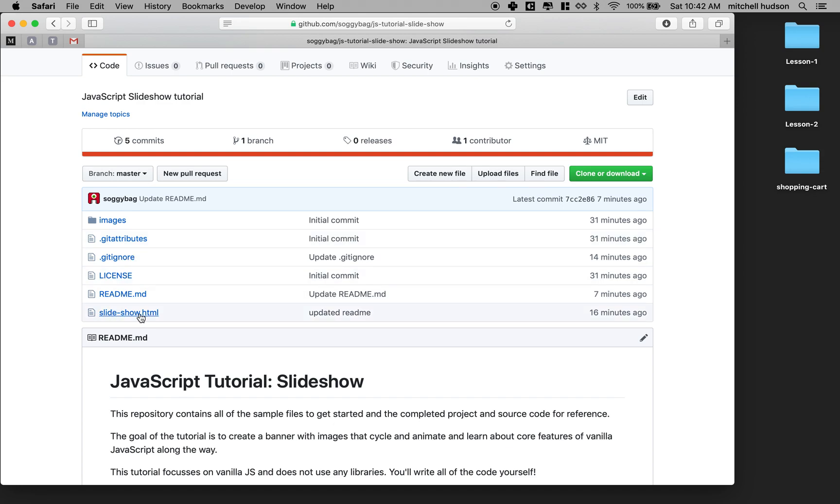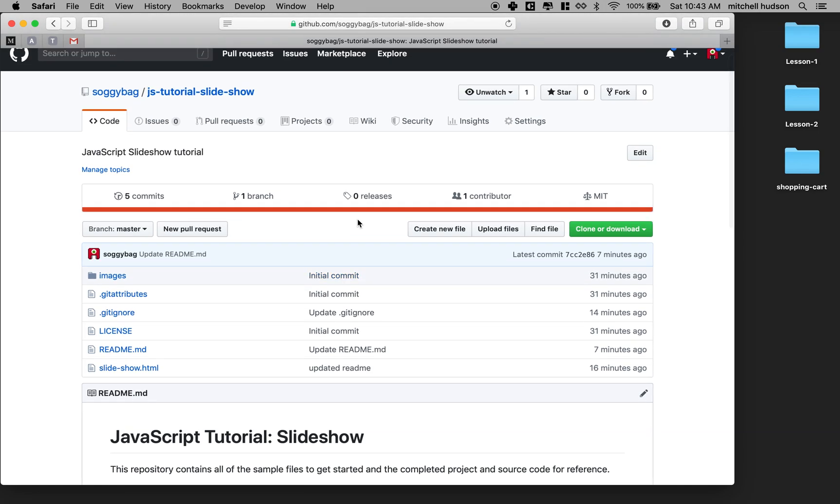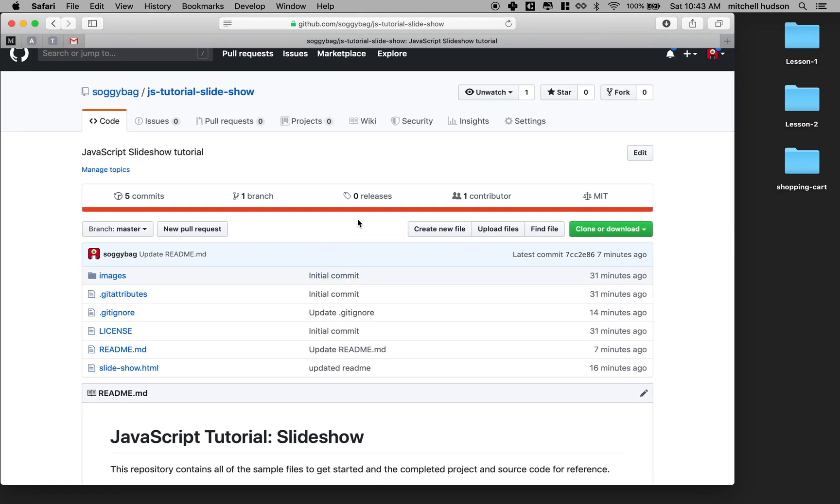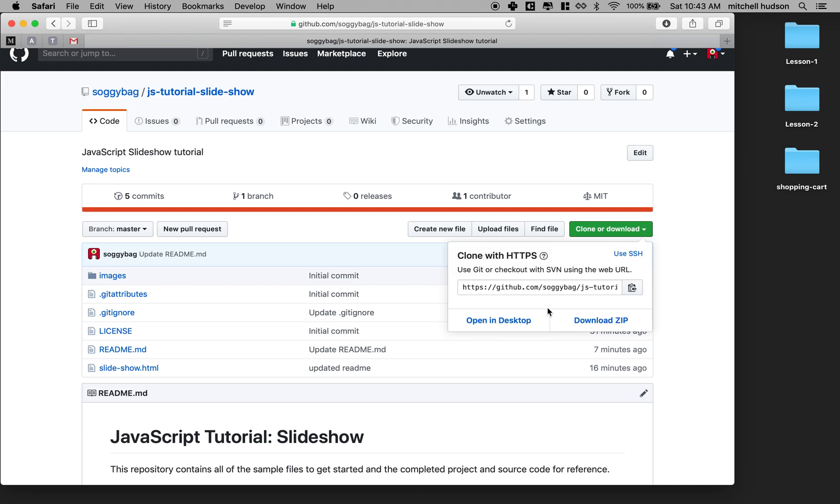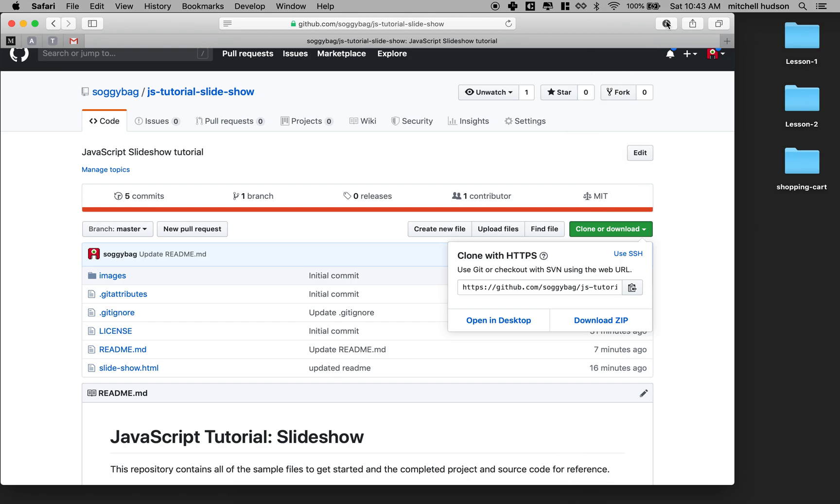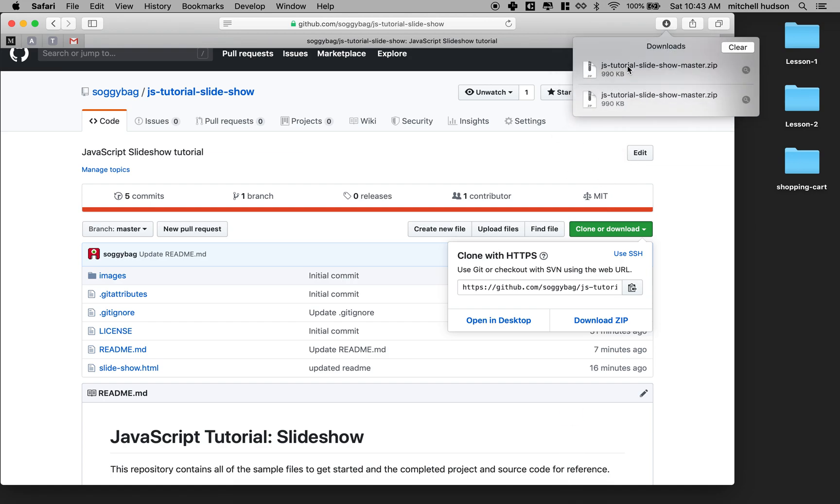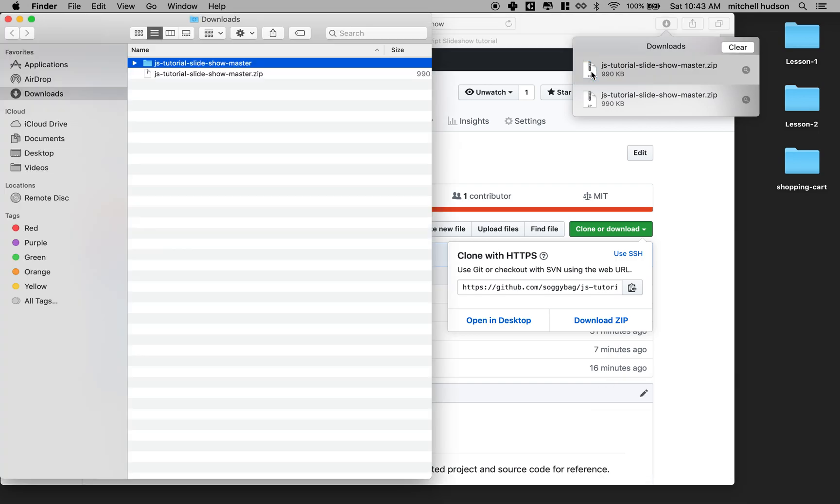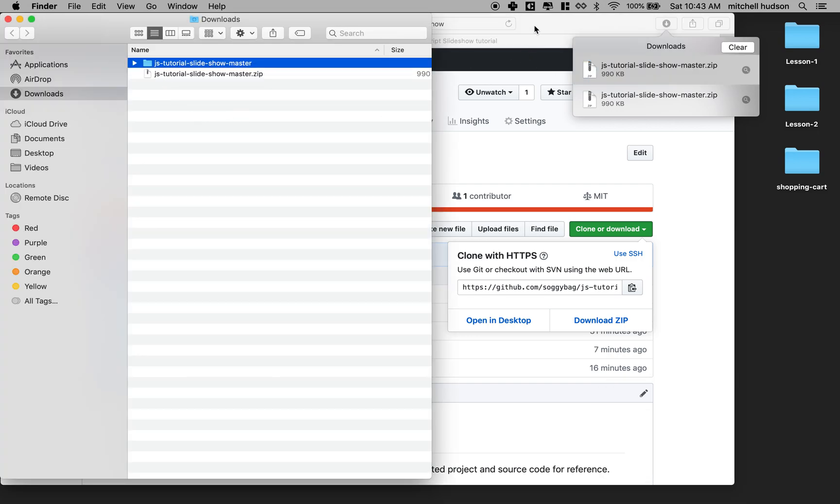And the repository is just a collection of files. It includes the completed slideshow, so you can look at this for reference. And it has a folder full of images. And these are the images I'm going to use in the example, but you can use your own images if you like. It helps if they're all sized the same size. And that's what I did with mine. So what you'll need to do first is you'll need to download the files here. So if you go to the clone or download button here, this green button, you can click download a zip. And it should download all the files into your downloads folder.